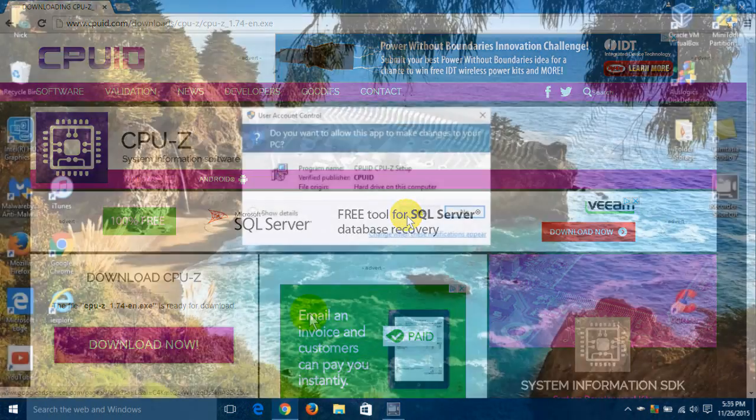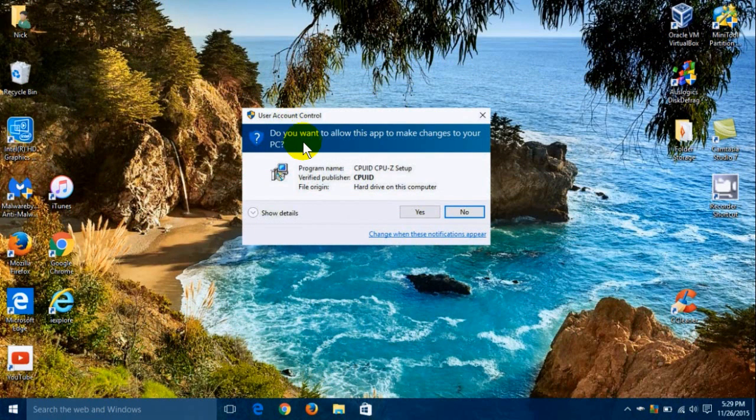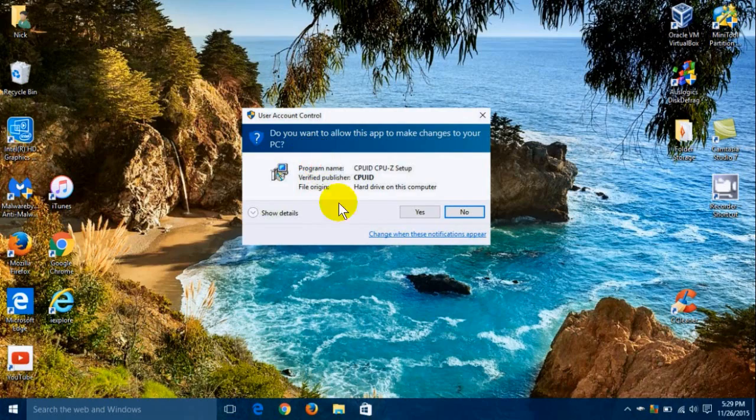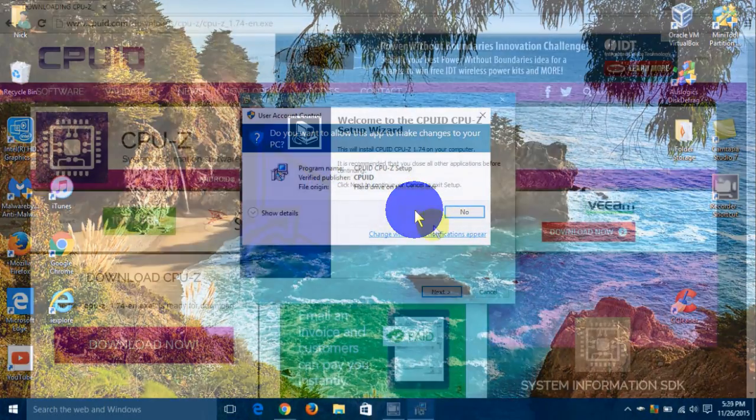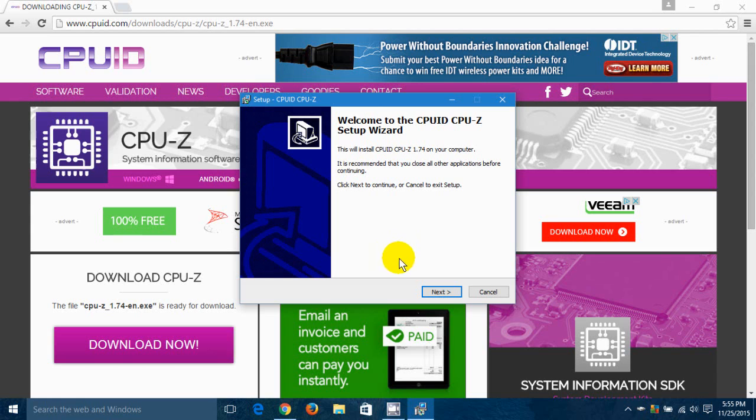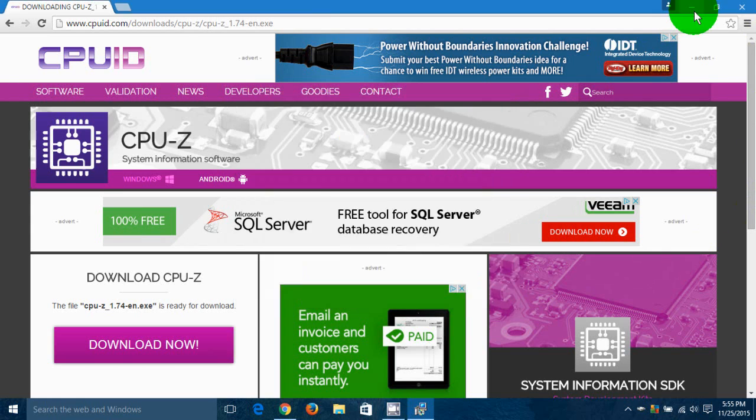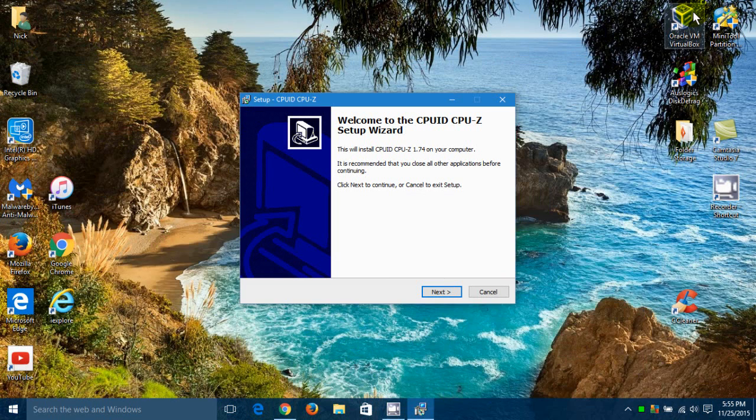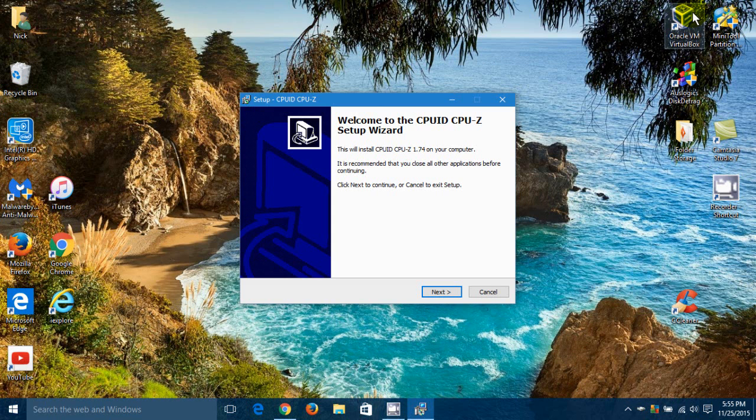And then Windows 10 will give me a user account control prompt. Do you want to allow this app to make changes? And I'm going to say yes. And that will initiate the installation of CPU-Z on my computer here. Let me minimize the browser so we can see this more clearly.